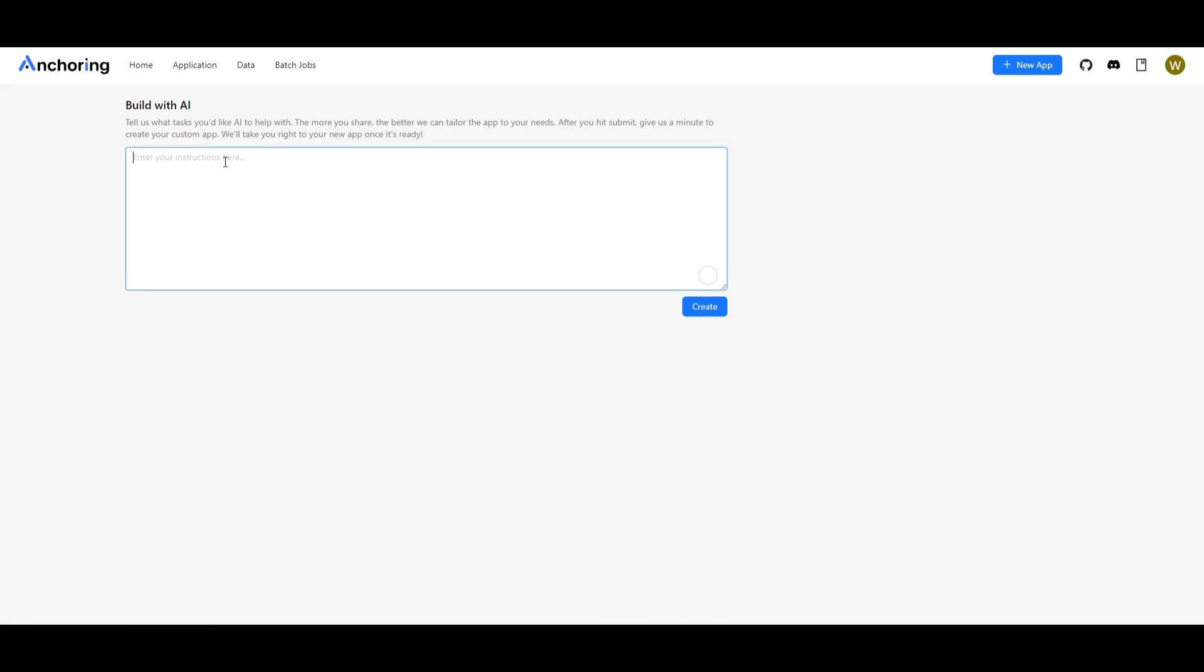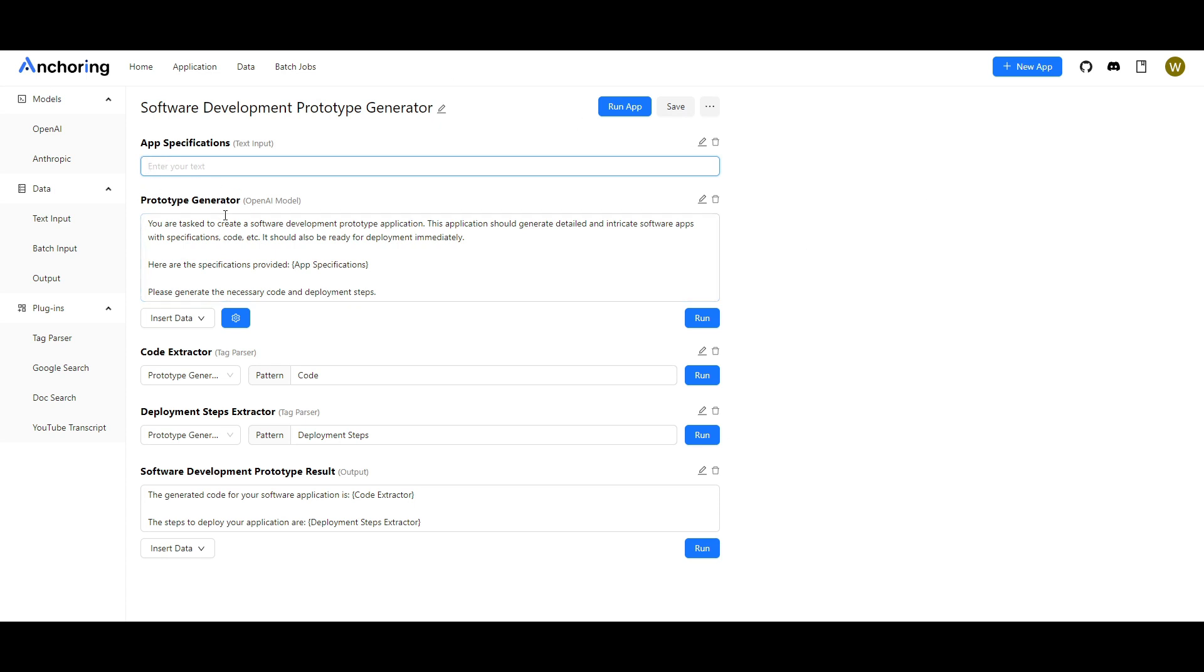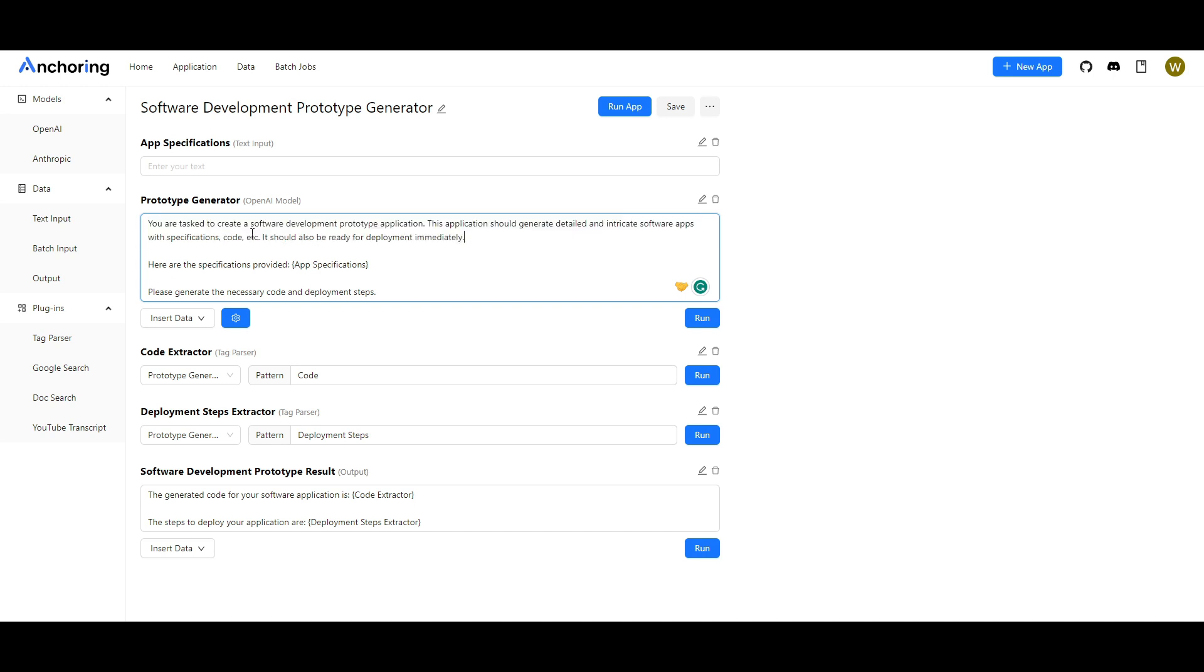So definitely play around with this and we'll now showcase the next step where you can build with an AI where you just need to give it a simple instruction and it'll create this application for you. So I'm gonna take some time to create a quite detailed instruction for creating my own software development prototype app. So I have went along and I created my software development prototype generator. In this case you're able to specify further by giving it app specifications which you can have it so that you can enter a text which will basically create a certain type of app. You have the prototype generator which is a prompt that I gave to open AI. You are tasked to create a software development prototype application. This application should generate detailed and intricate software apps with specifications, code, etc. It should be ready for deployment immediately. Here are the specifications provided which is the app specification over here. Please generate the necessary code and deployment process.